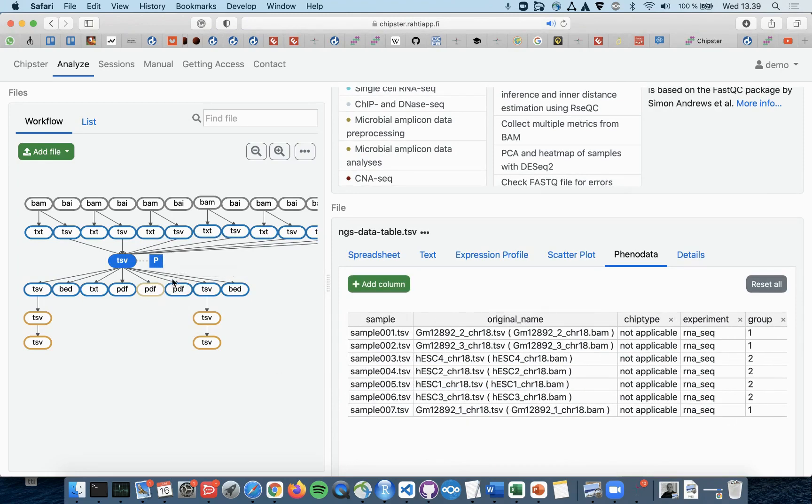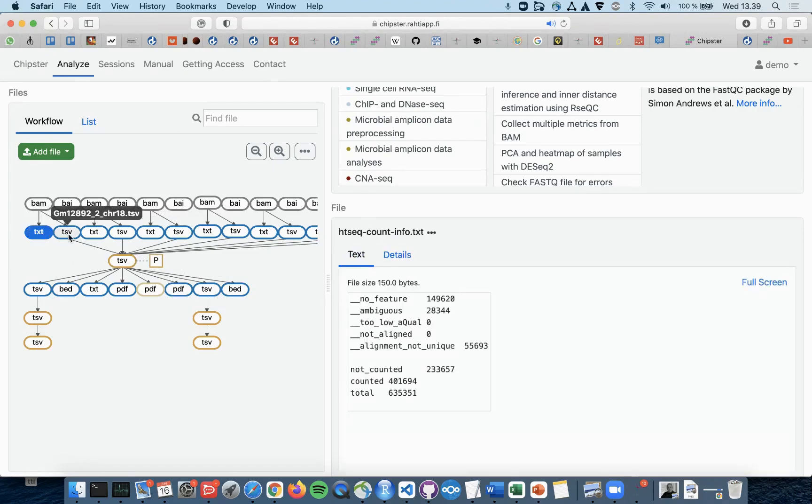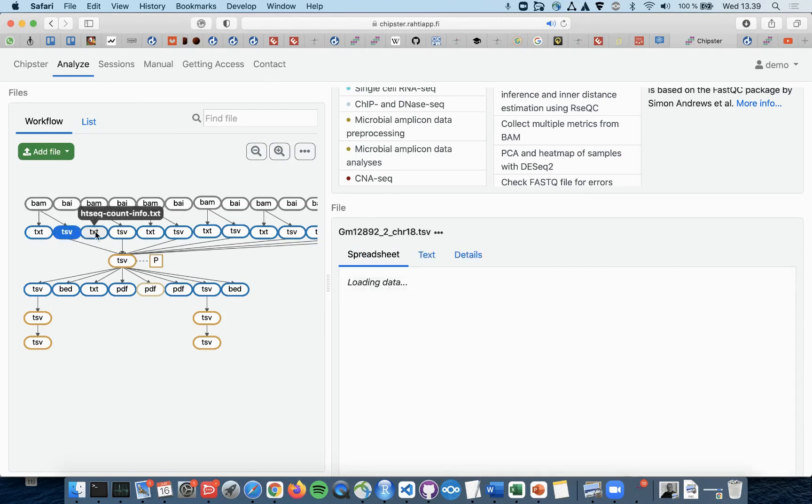In our course example sessions, we often start from very raw data such as BAM or FASTQ files. In these cases, we end up having one count file in TSV format for each sample.